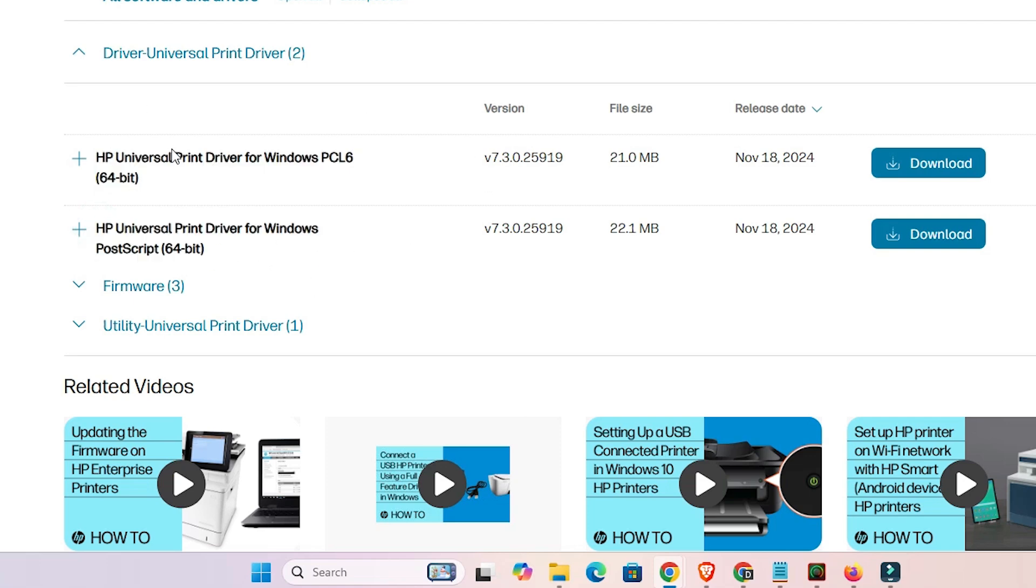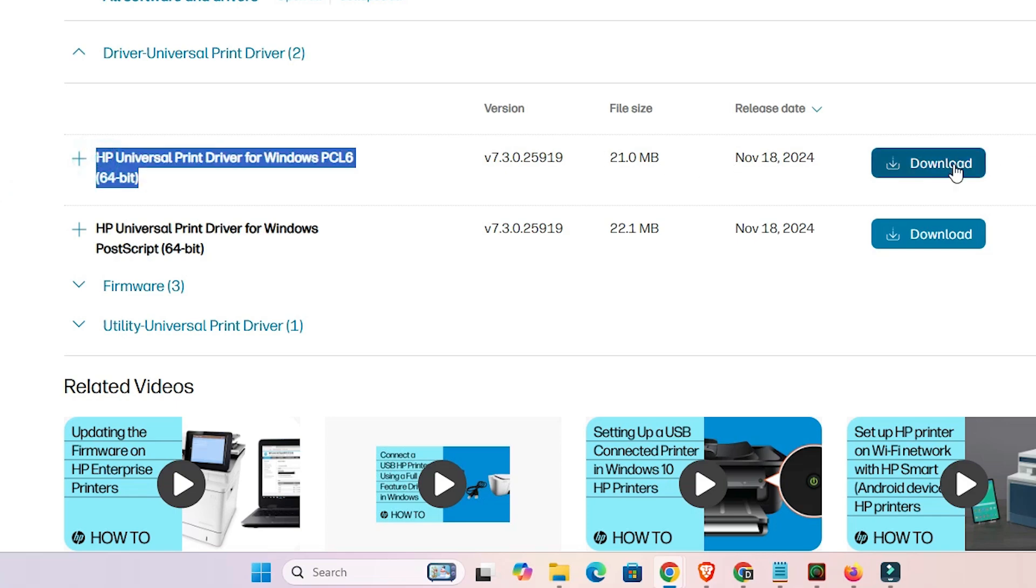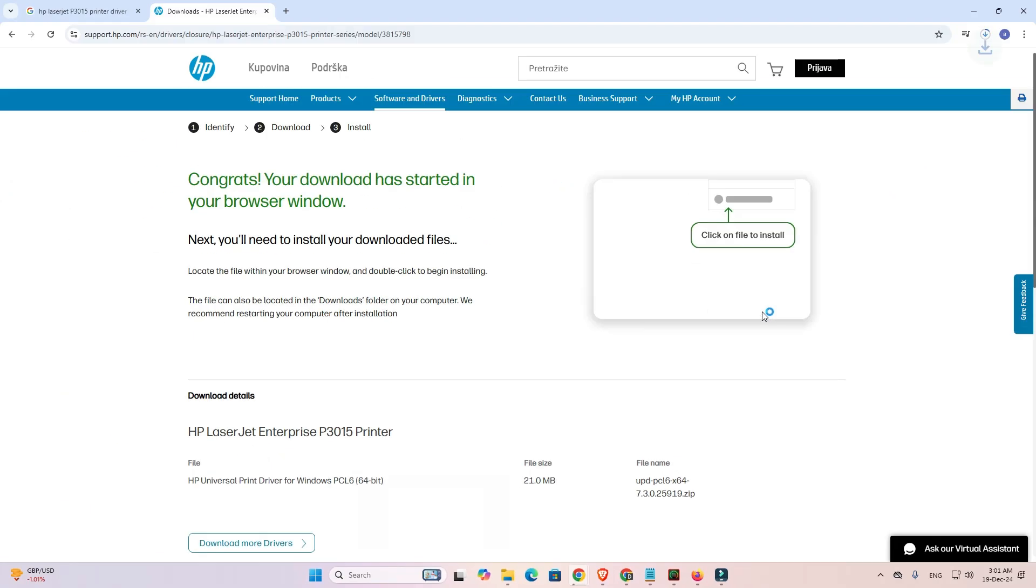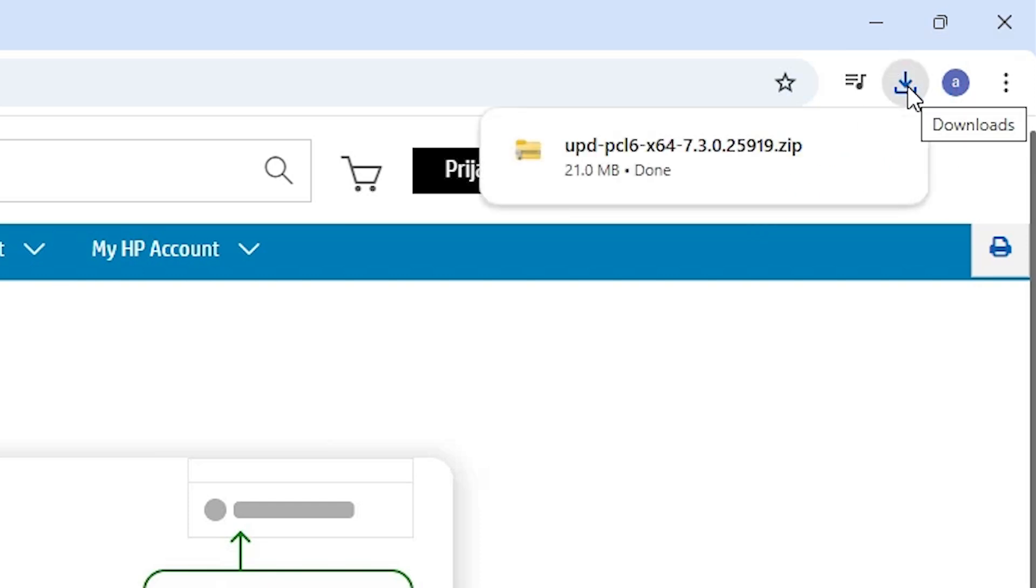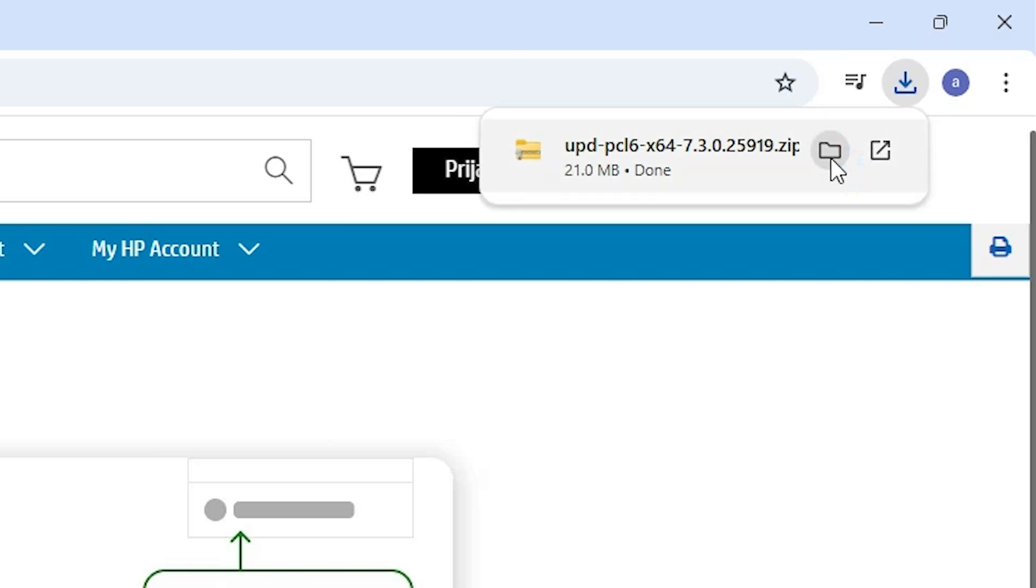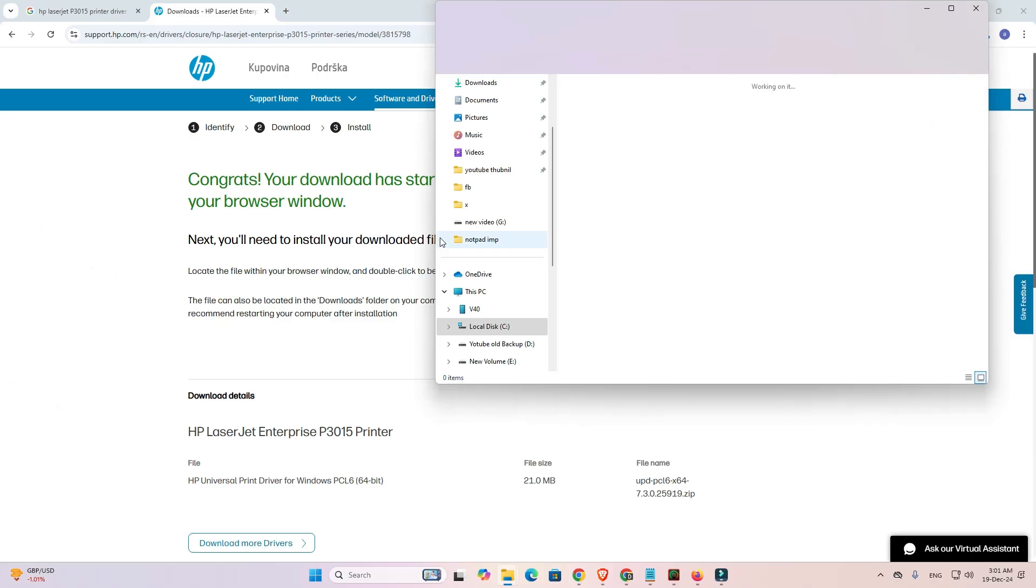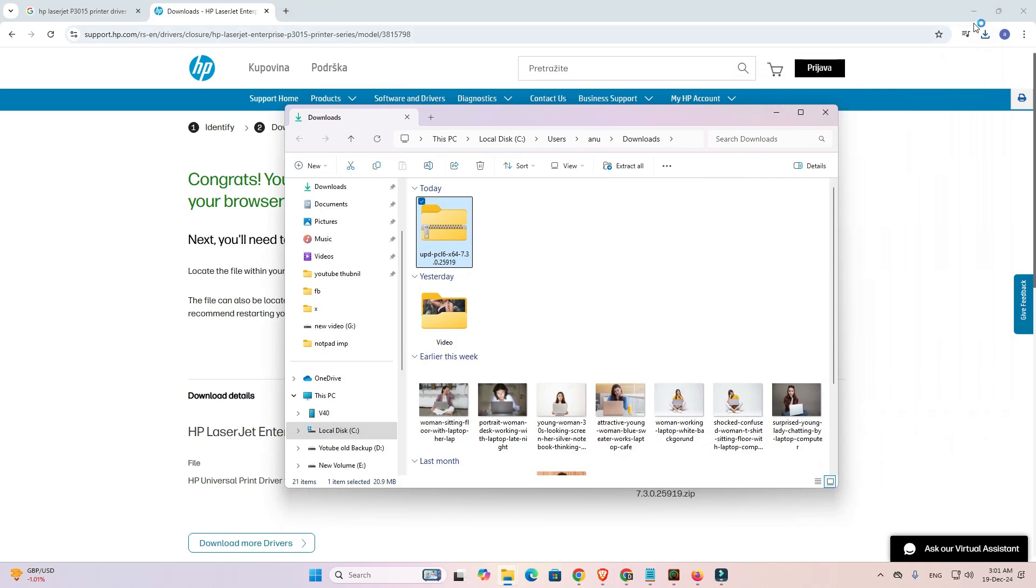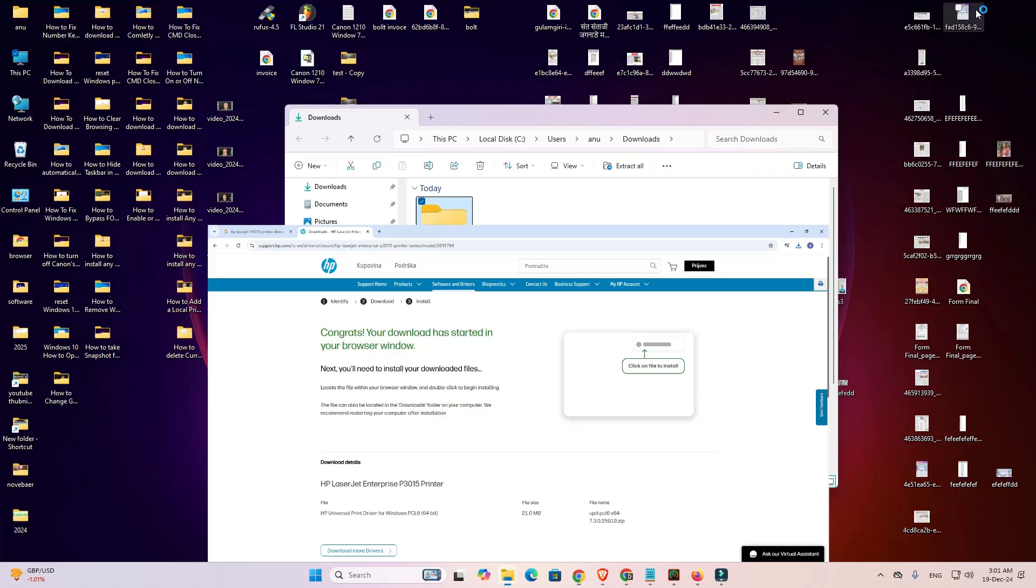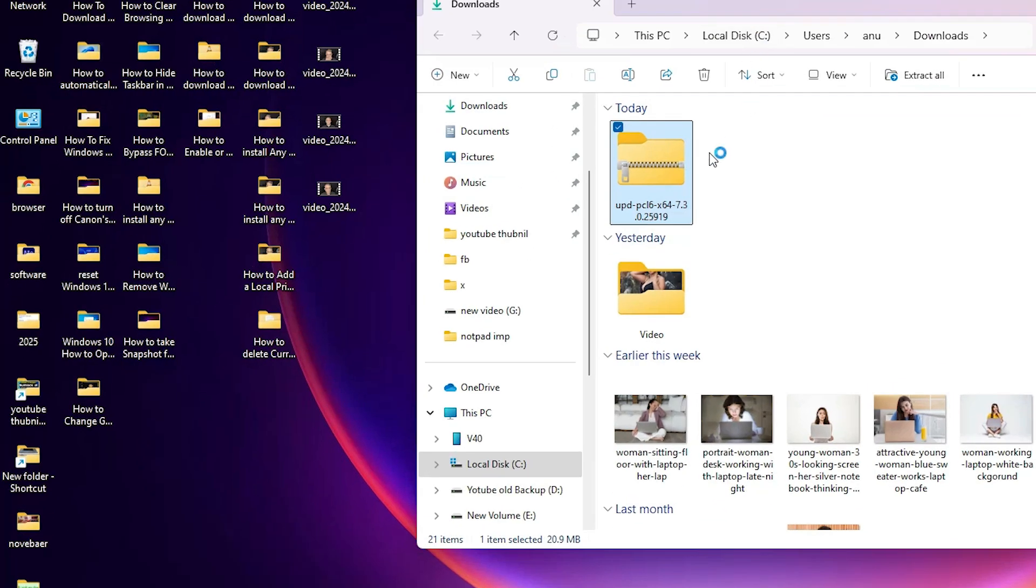I'll go with the first driver. Click on download. Wait for a few seconds. Download is complete. Here we find our download has started. Click on downloads, then click on show in folder.